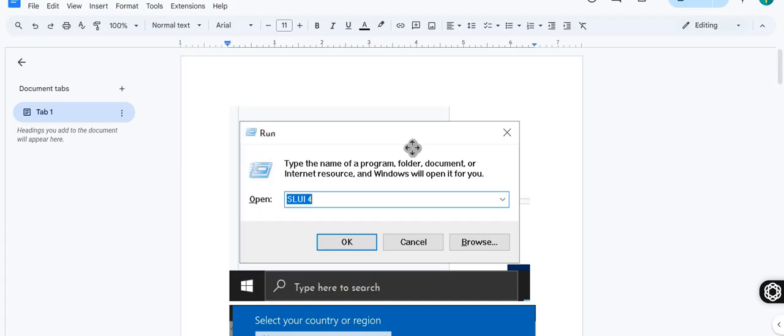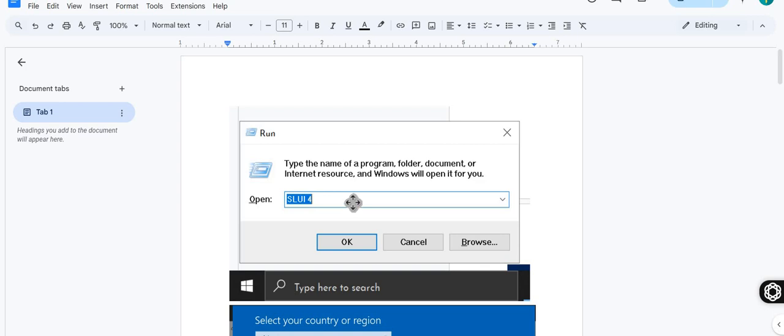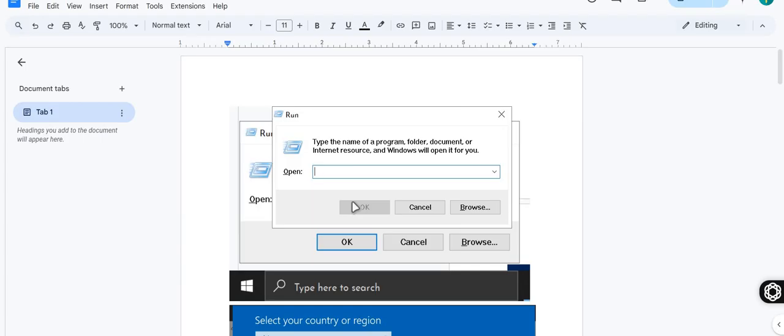For example, in case of Windows it says the key is already used or something like this. Even in such case we use this phone activation method. Here you need to type, like on Windows, on keyboard you need to type Windows and R.